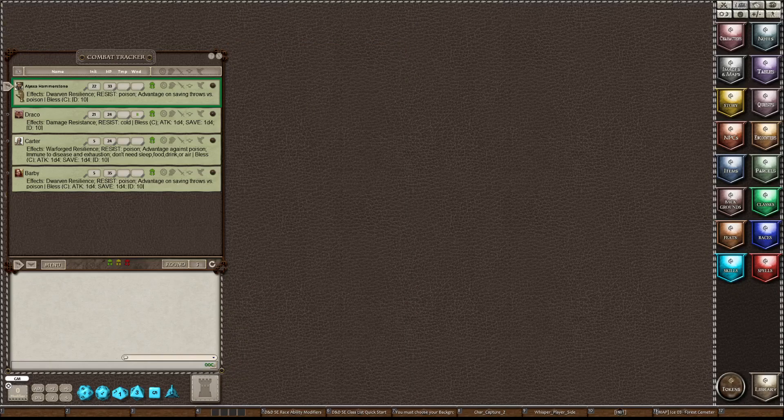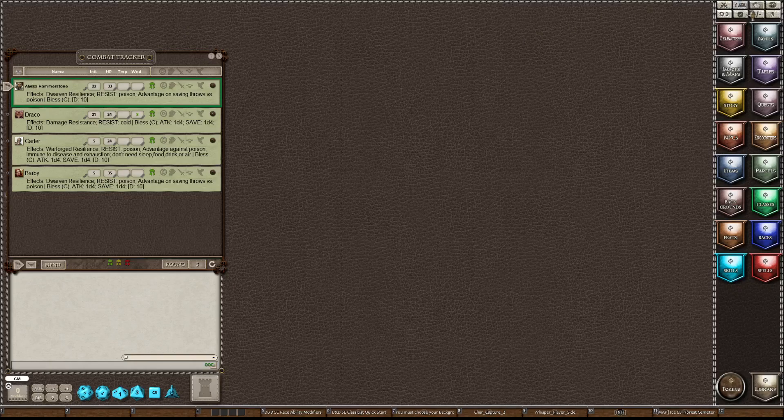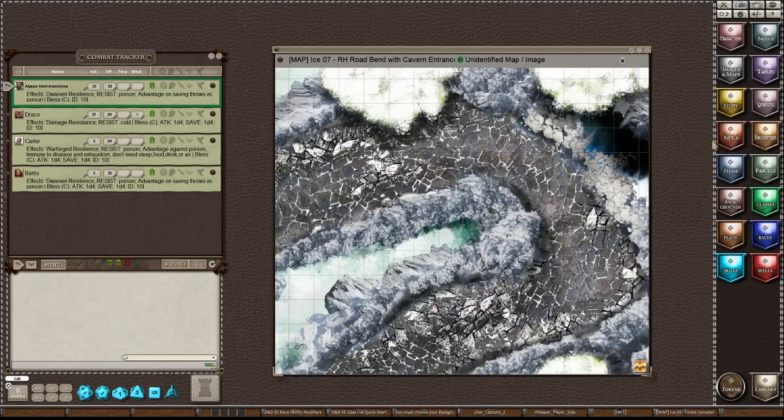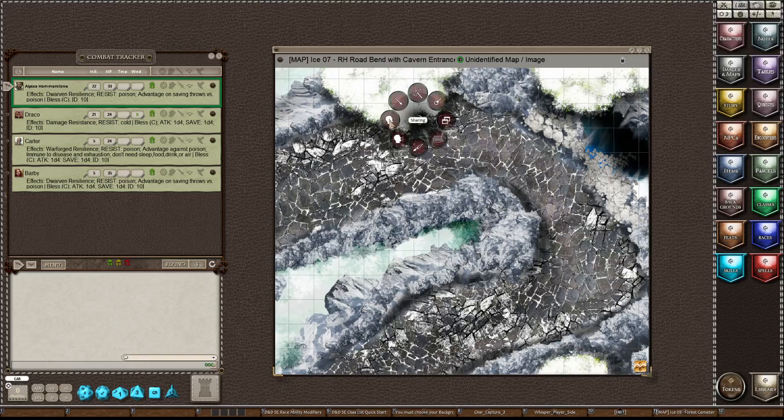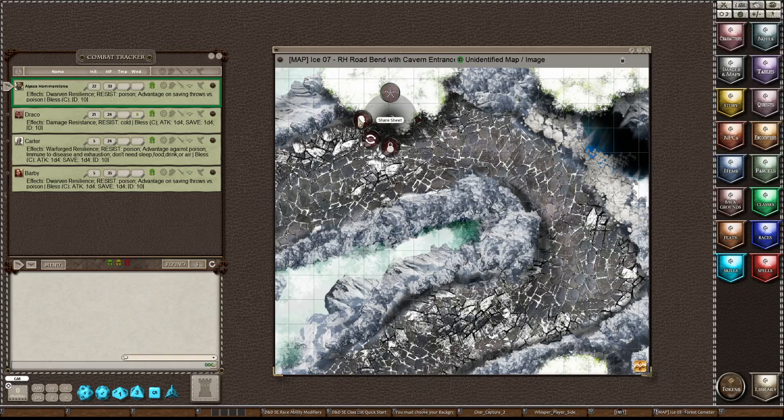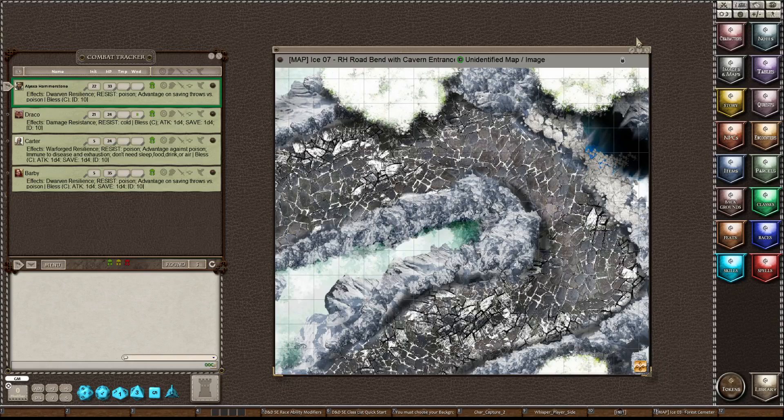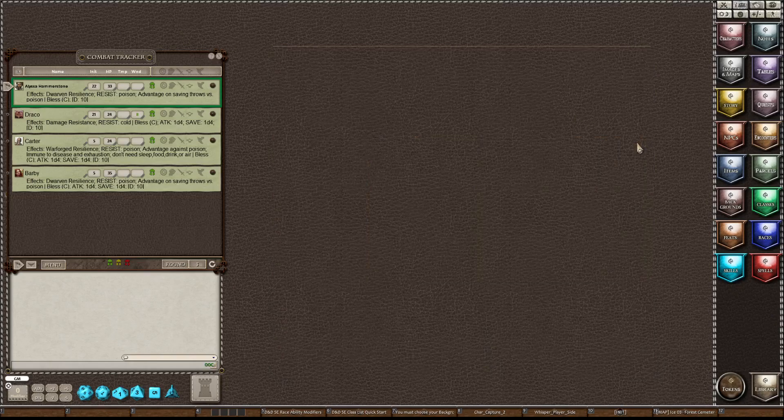So if I had these four people on my table, they would be lined up here with their four portraits. And if I wanted to share a map with them, all I have to do is open my maps, open the map that I wish to share, right click on the map and click share, and then click share sheet. That would share this map with anybody that is logged into my table. So that is how you share a map.